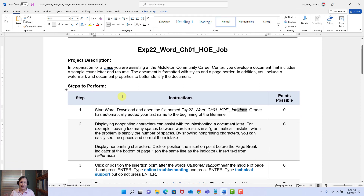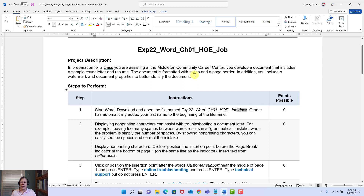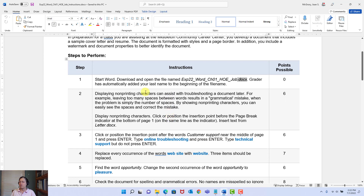Here it is. I like to just get a lay of the land. Here's my project description. In preparation for a class, you are assisting at the Middleton Community Career Center. You develop a document that includes a sample cover letter and resume. The document is formatted with styles and a page border. In addition, you include a watermark and document properties to better identify the document. So these are things that you may actively remember going through in the simulation.